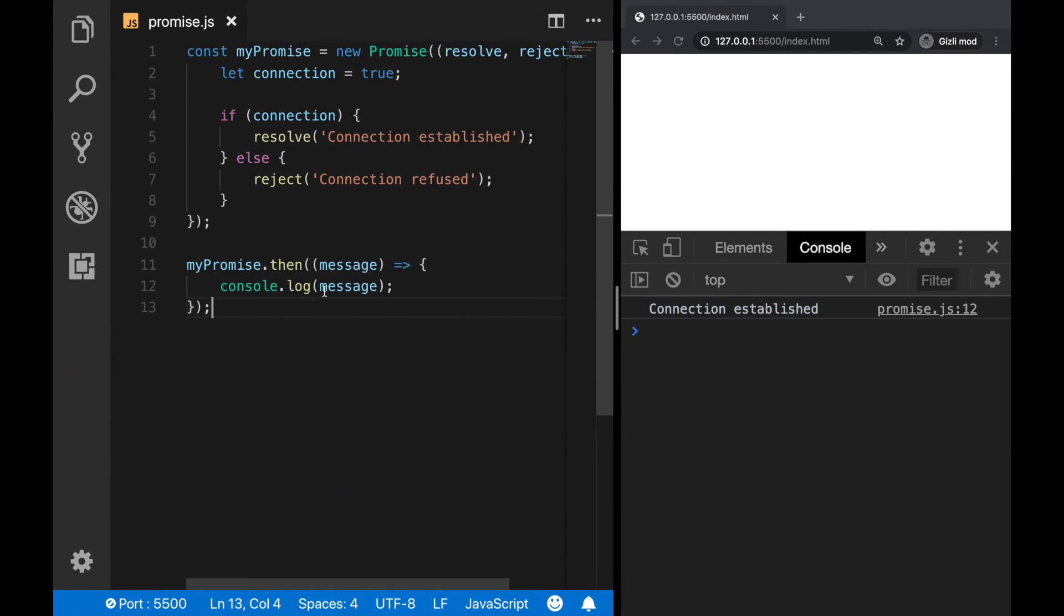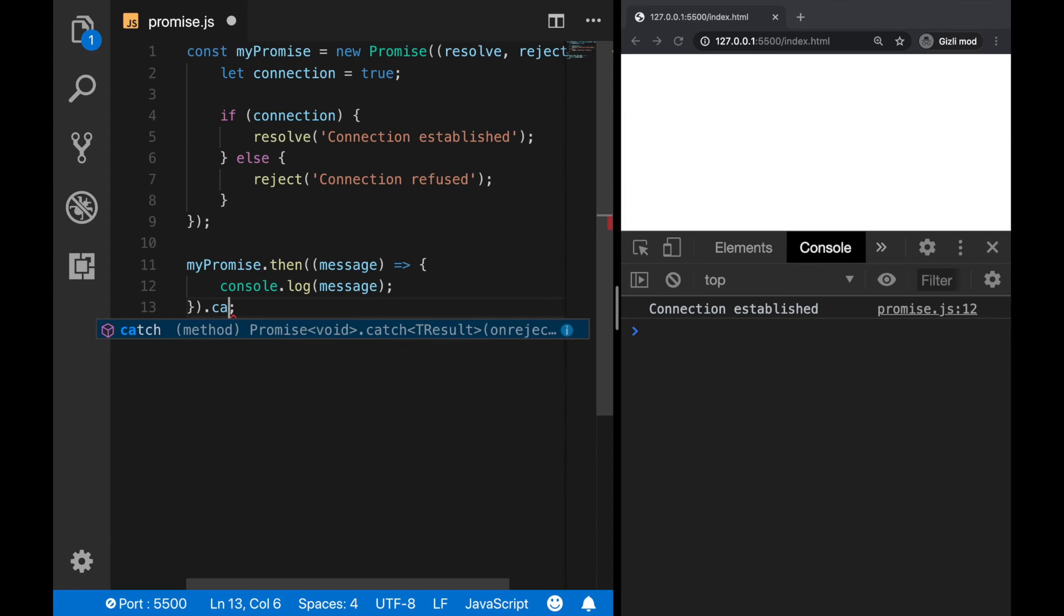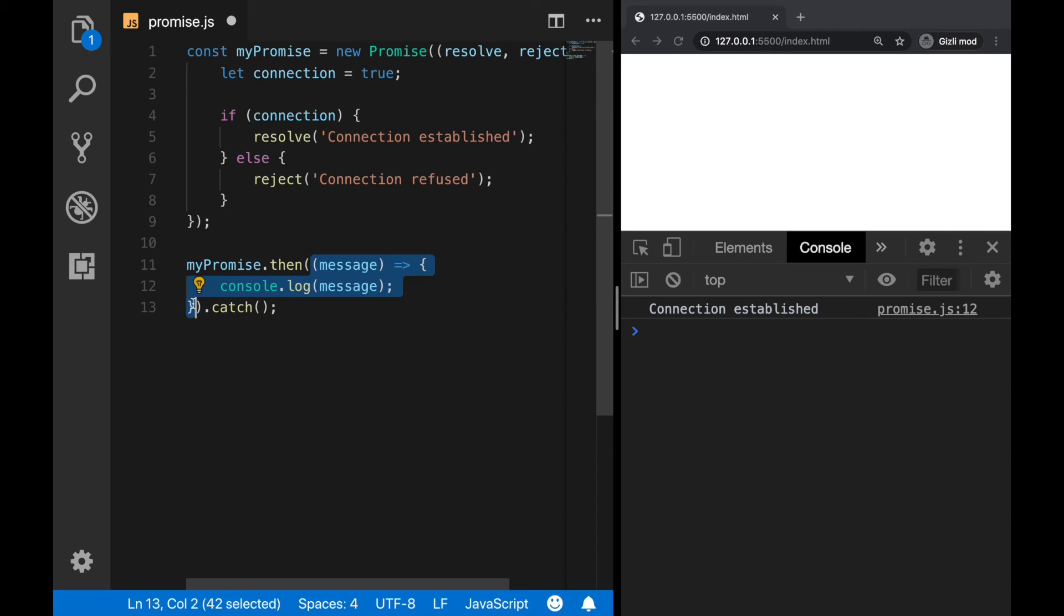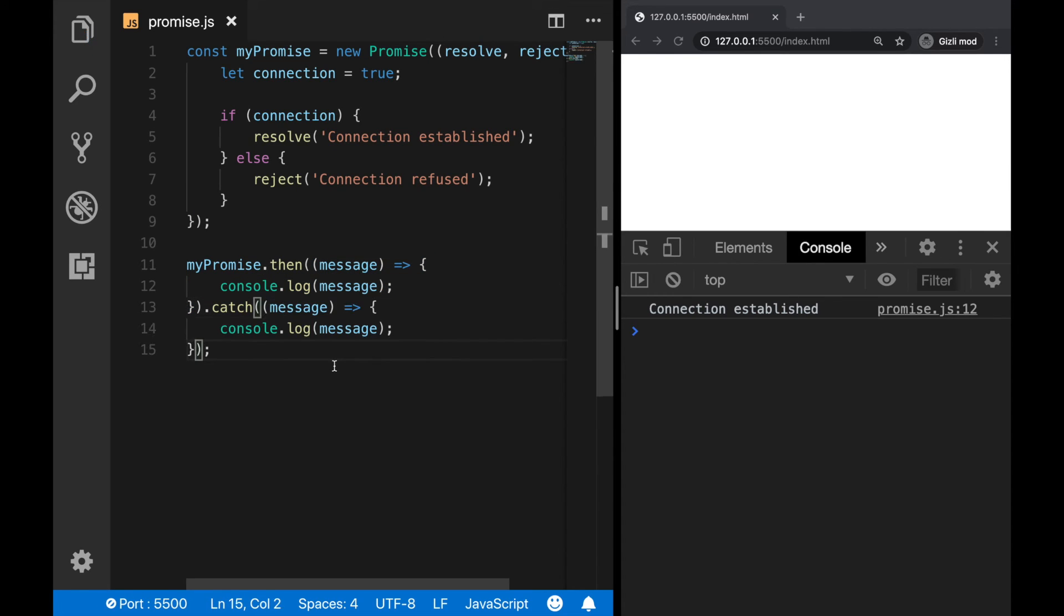So what if it fails? Then this time for the rejected case, we need to use the catch method, and we can chain it directly after the then method. So catch, and again, just print the message to the console. So let's copy this function here, and that should be fine.